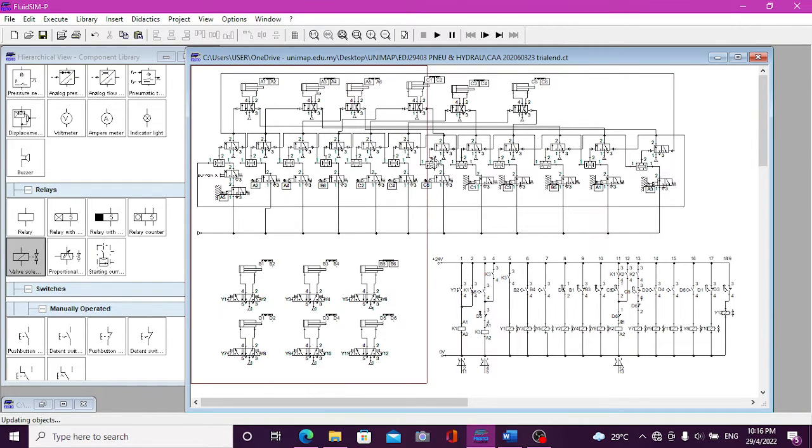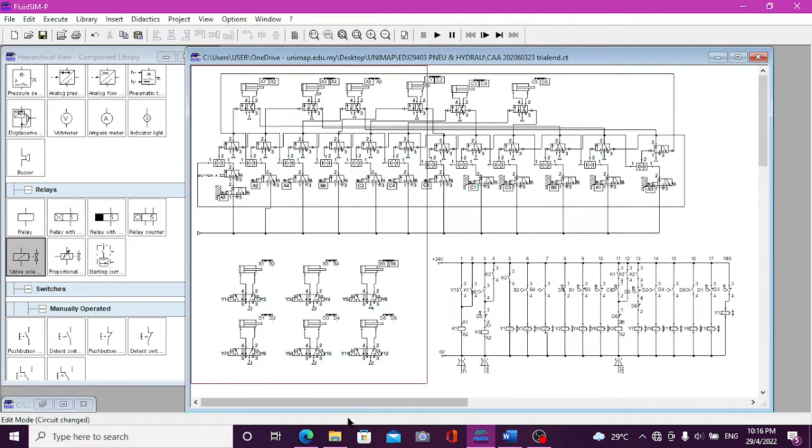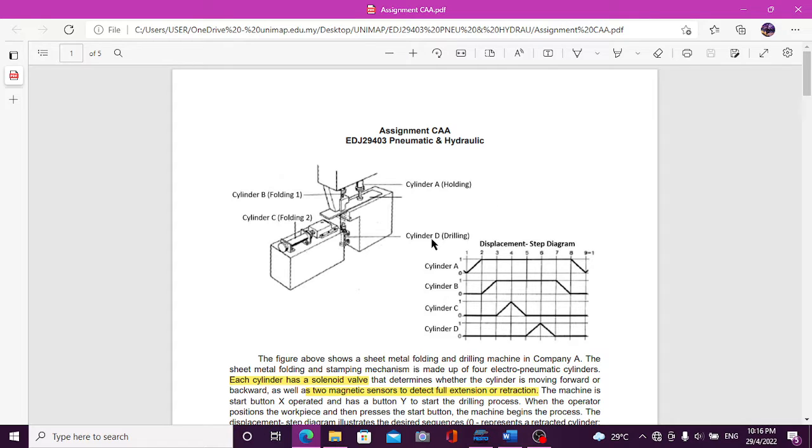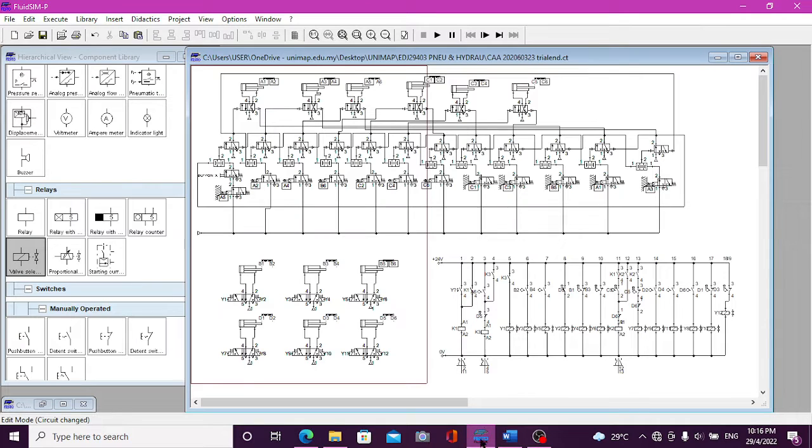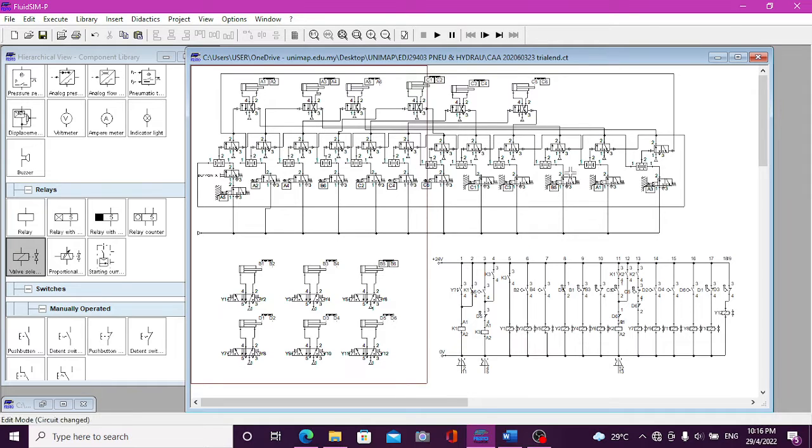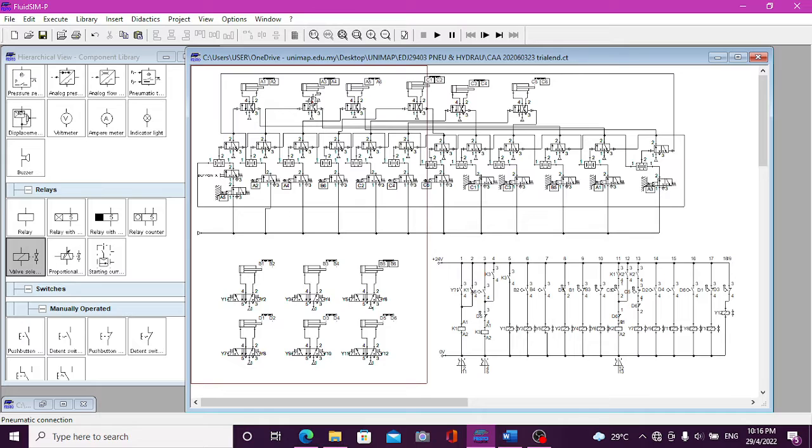I will show you how the circuit operates. You can see the cylinder A will be holding, B will be folding 1, C will be folding 2, and D will be drilling. This process is repeated in three machines, and we combine it into one system. We're using the stackcounter method to make it follow perfectly and in order.